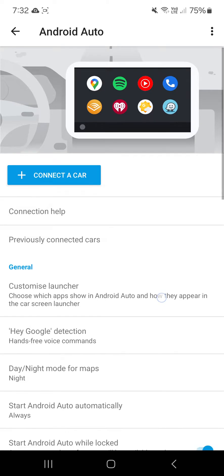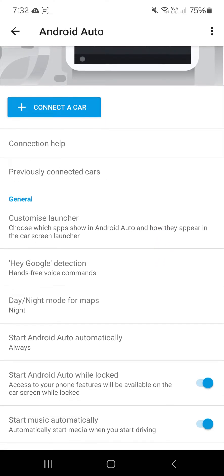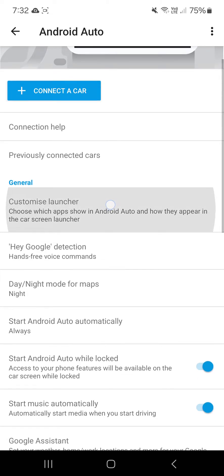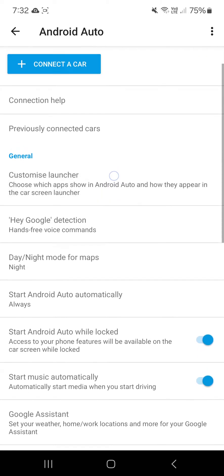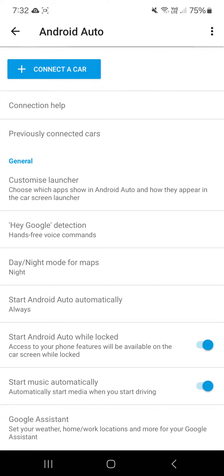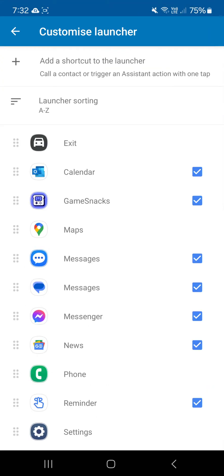Go back down where General is here. Click on customize launcher. You'll see all your applications that are enabled on Android Auto currently.